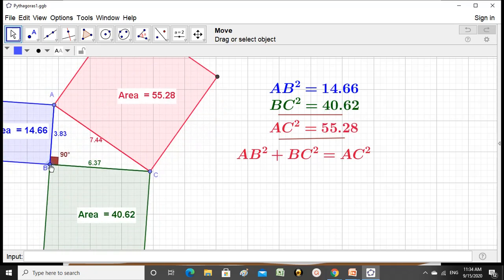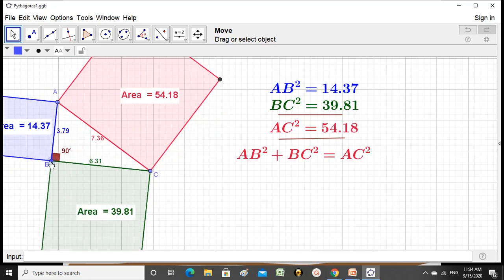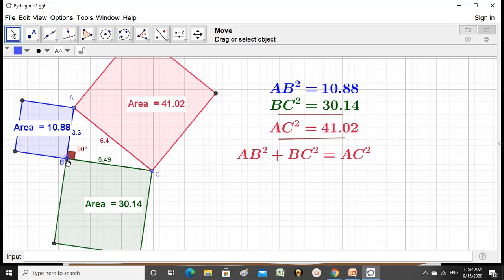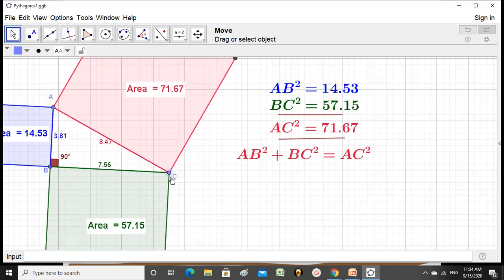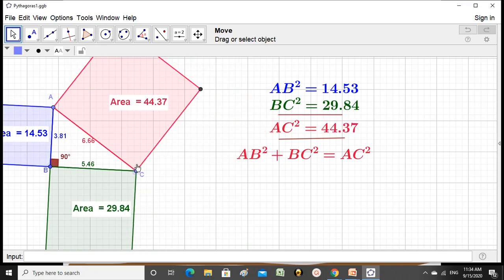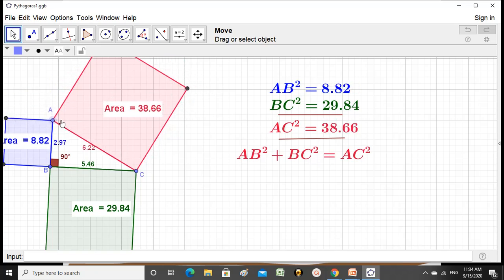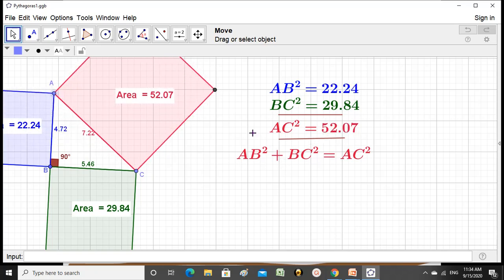I am changing the measurements — still the same calculation holds. Whatever the measure of the hypotenuse or the sides, the sum of the areas is equal to the area of the square drawn on the hypotenuse. AB square plus BC square equals AC square. That is what is proved here by actual calculation.